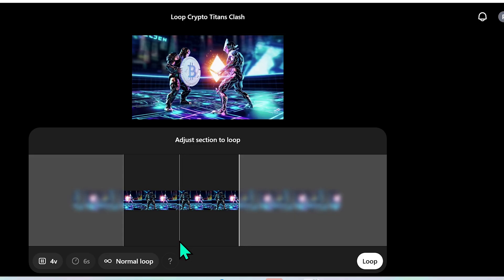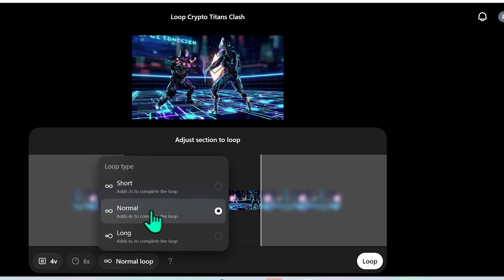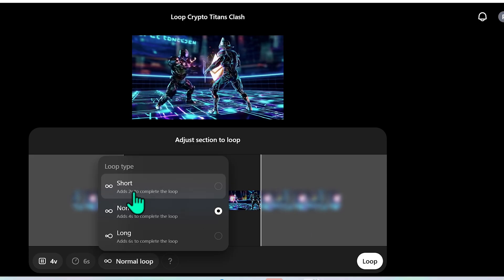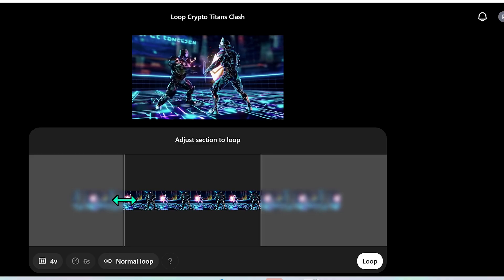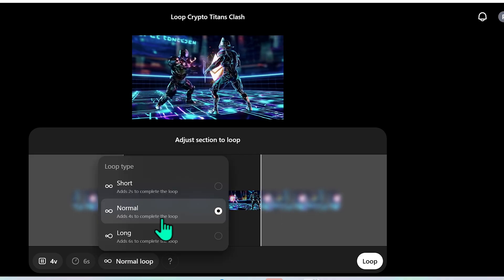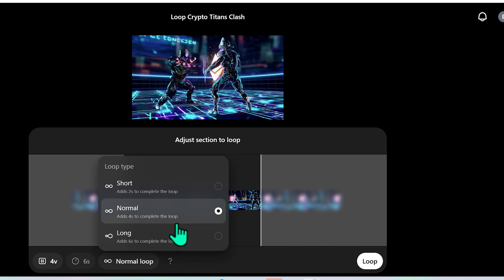Now here's what I mean by adding to the loop. If you select the normal loop it's actually going to add four seconds to complete the loop. If you select short it'll only add two seconds to complete the loop but remember the first frame has to match the last frame so you want it to end looking similar to the beginning. So if the end of your video is not similar to the beginning you're going to want to go with a long or normal loop type.